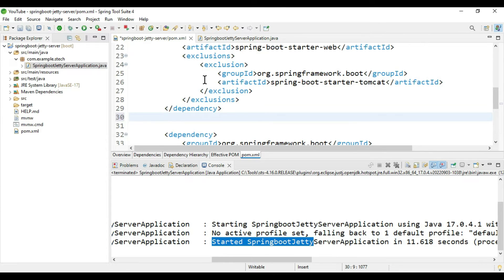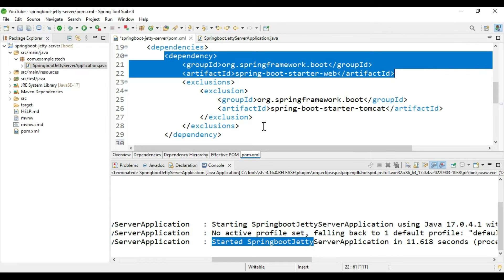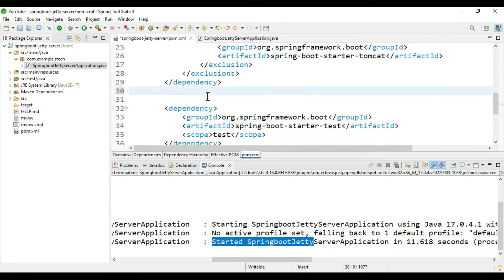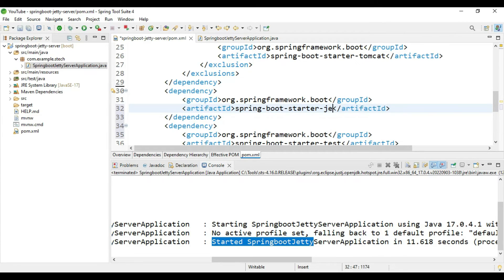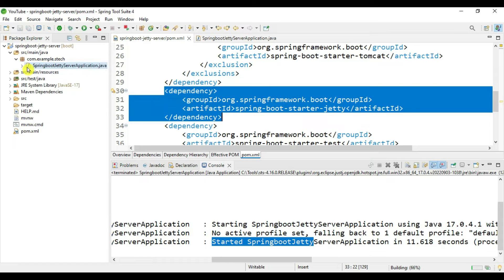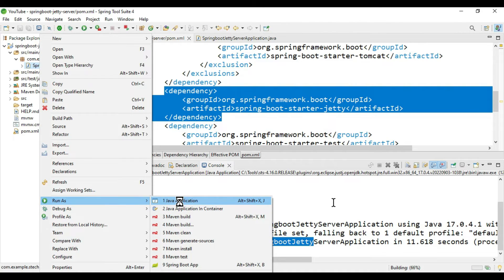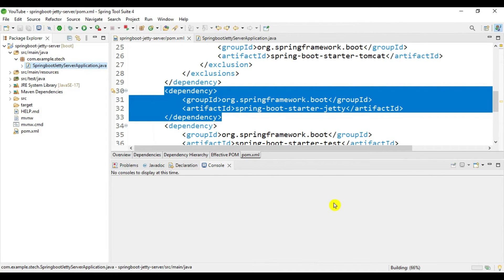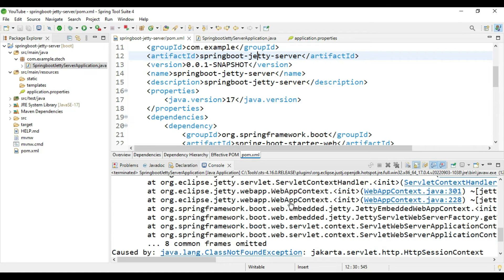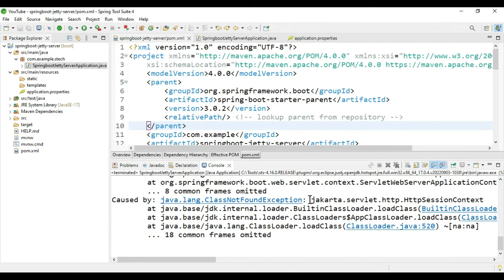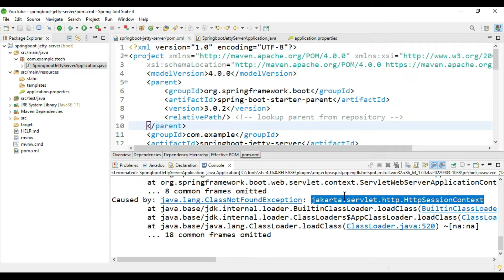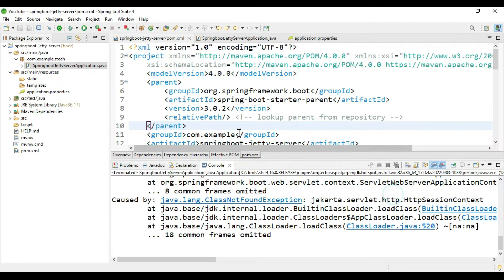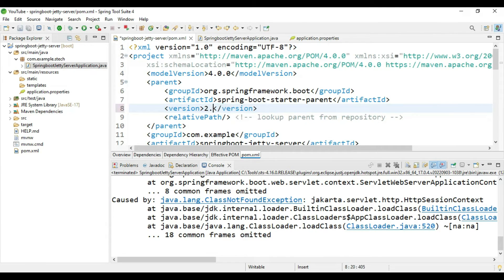We have excluded Tomcat, now we have to include the dependency which has Jetty server. Instead of web you can type jetty. We have added this dependency, excluded Tomcat and included Jetty. Let's run this application. Our application start failed. In Spring latest version, 3.0.2, this package is not available. They have migrated to another package, jakarta. To solve this we have to downgrade the version. For now we are taking 2.7.8.